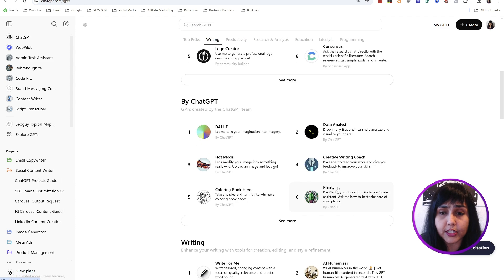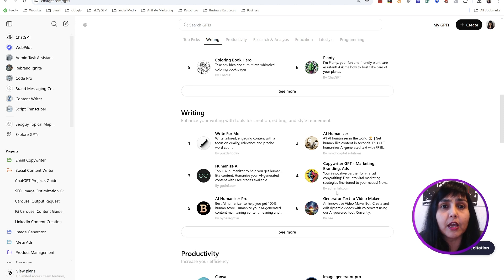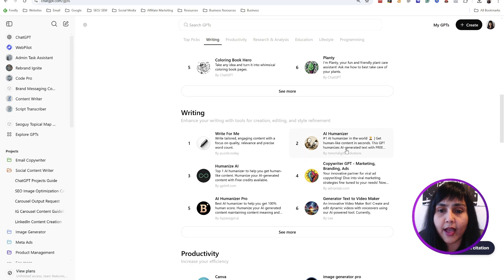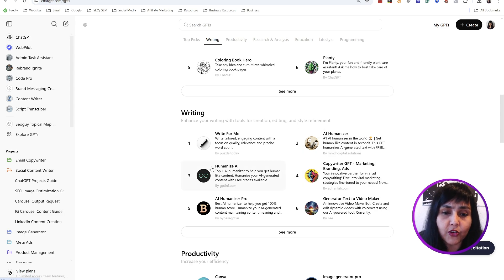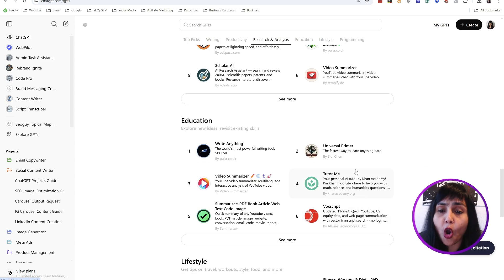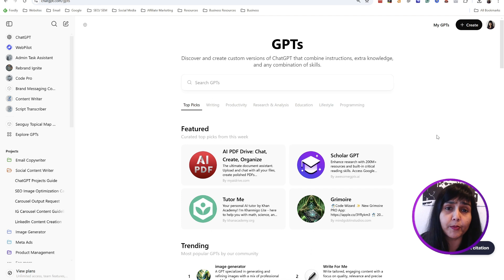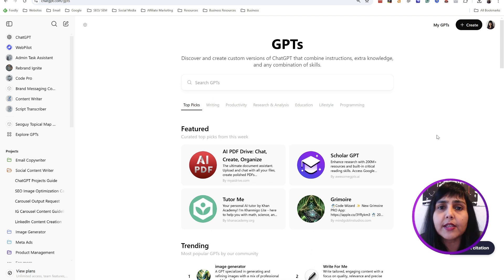Now, Custom GPTs — if you go to Explore GPTs you would see a lot of these custom GPTs that you can use for various tasks. A lot of coding has gone into the back end to make it give the prompts exactly and give the output the way you want it for a specific task. For example, you have AI humanizer, some for writing, some for productivity, some for research — all of these have been done by developers at the back end.